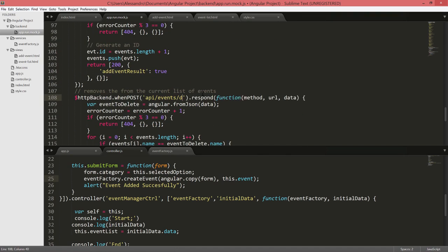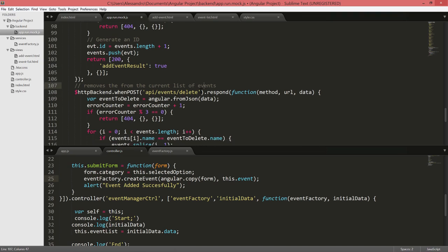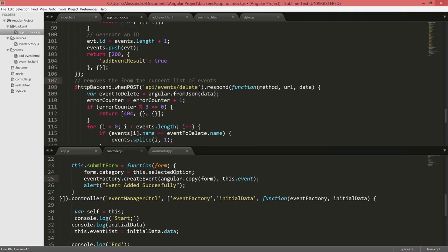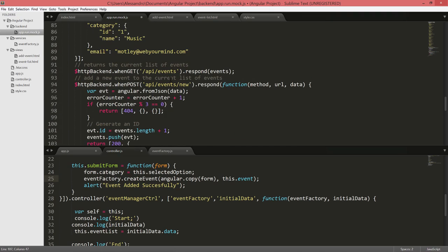Then we'll have slash API slash events slash new, and slash API slash events slash delete. We'll change that one later. We're also going to add a new API events slash update further on.